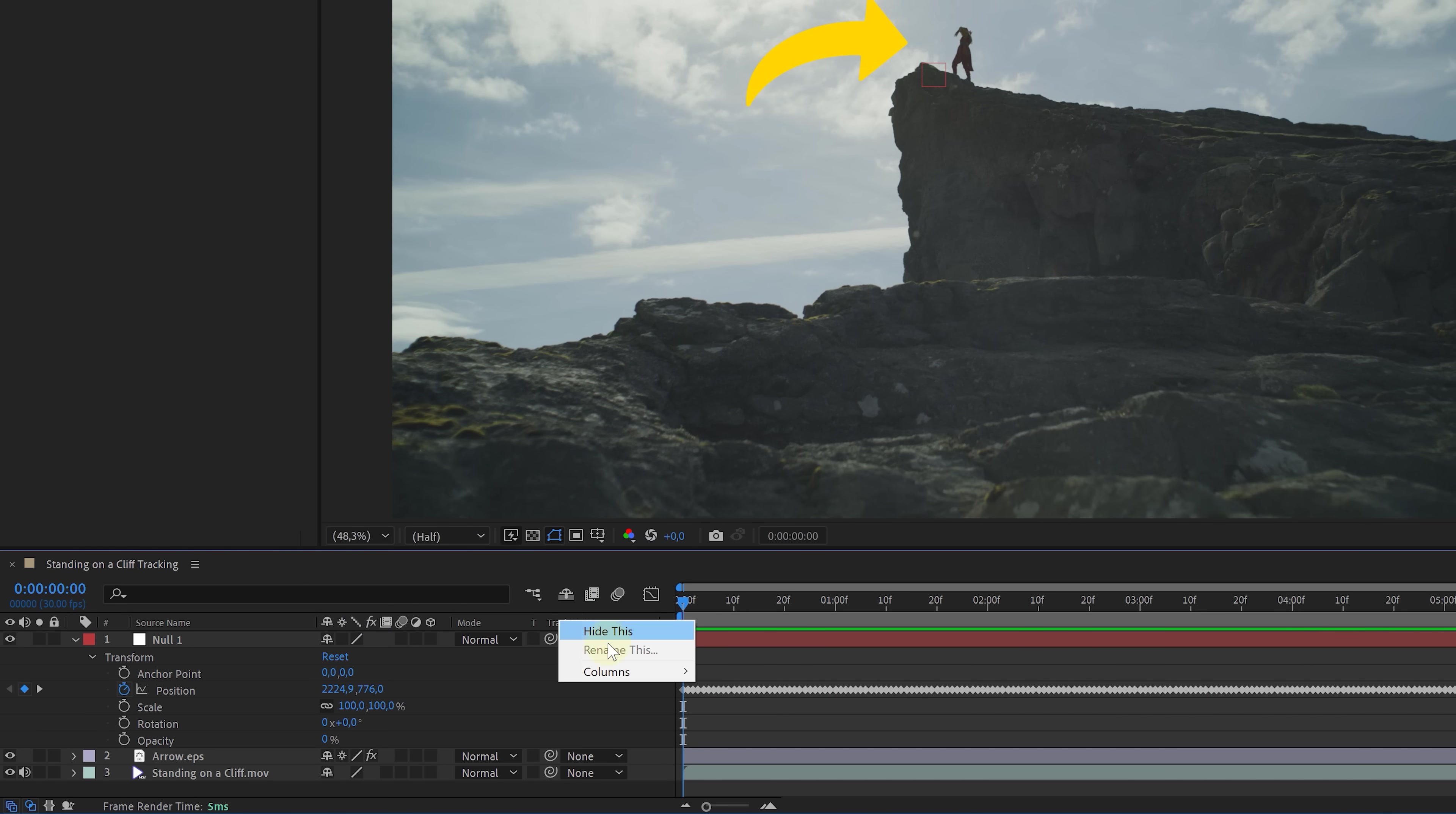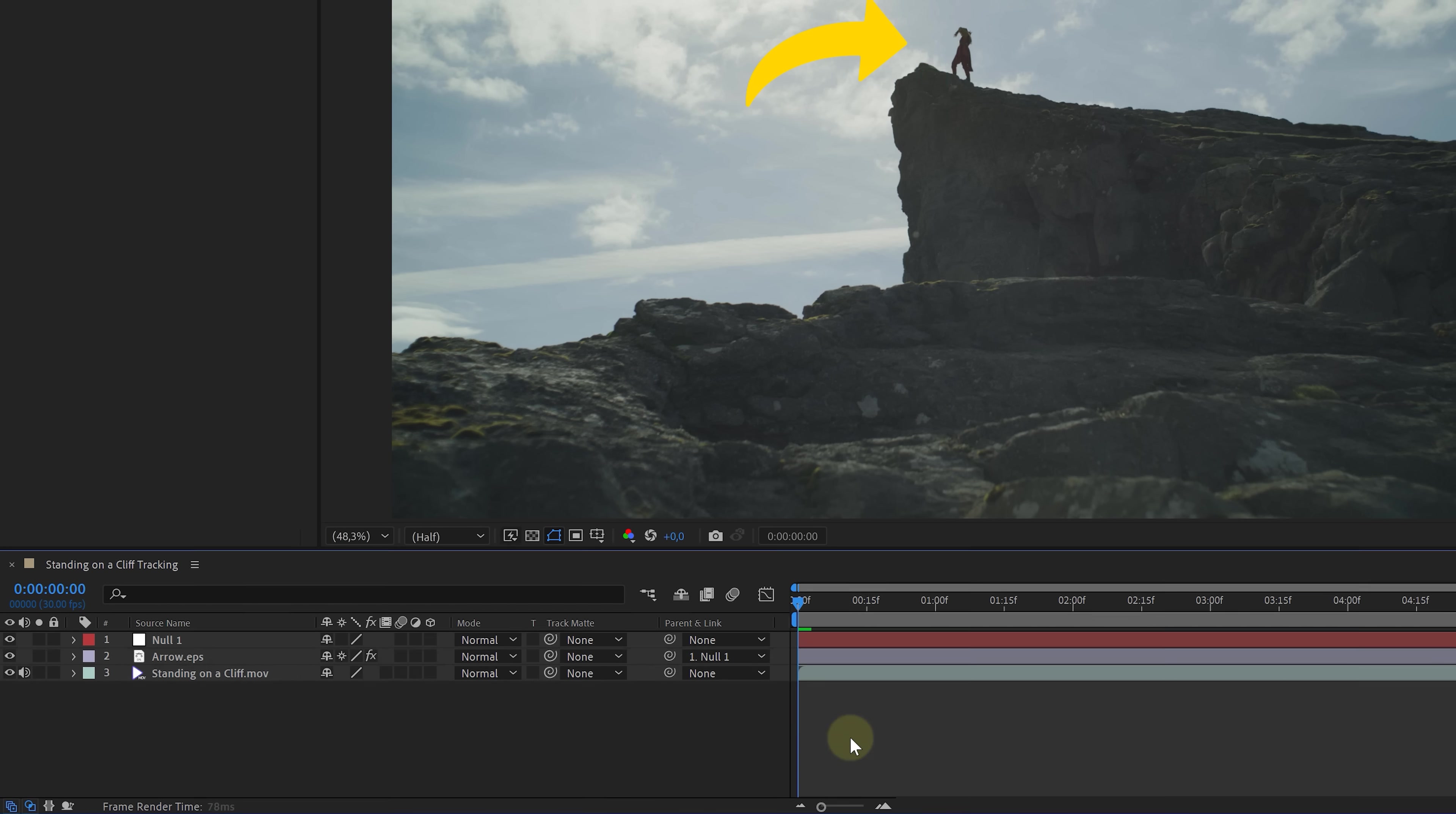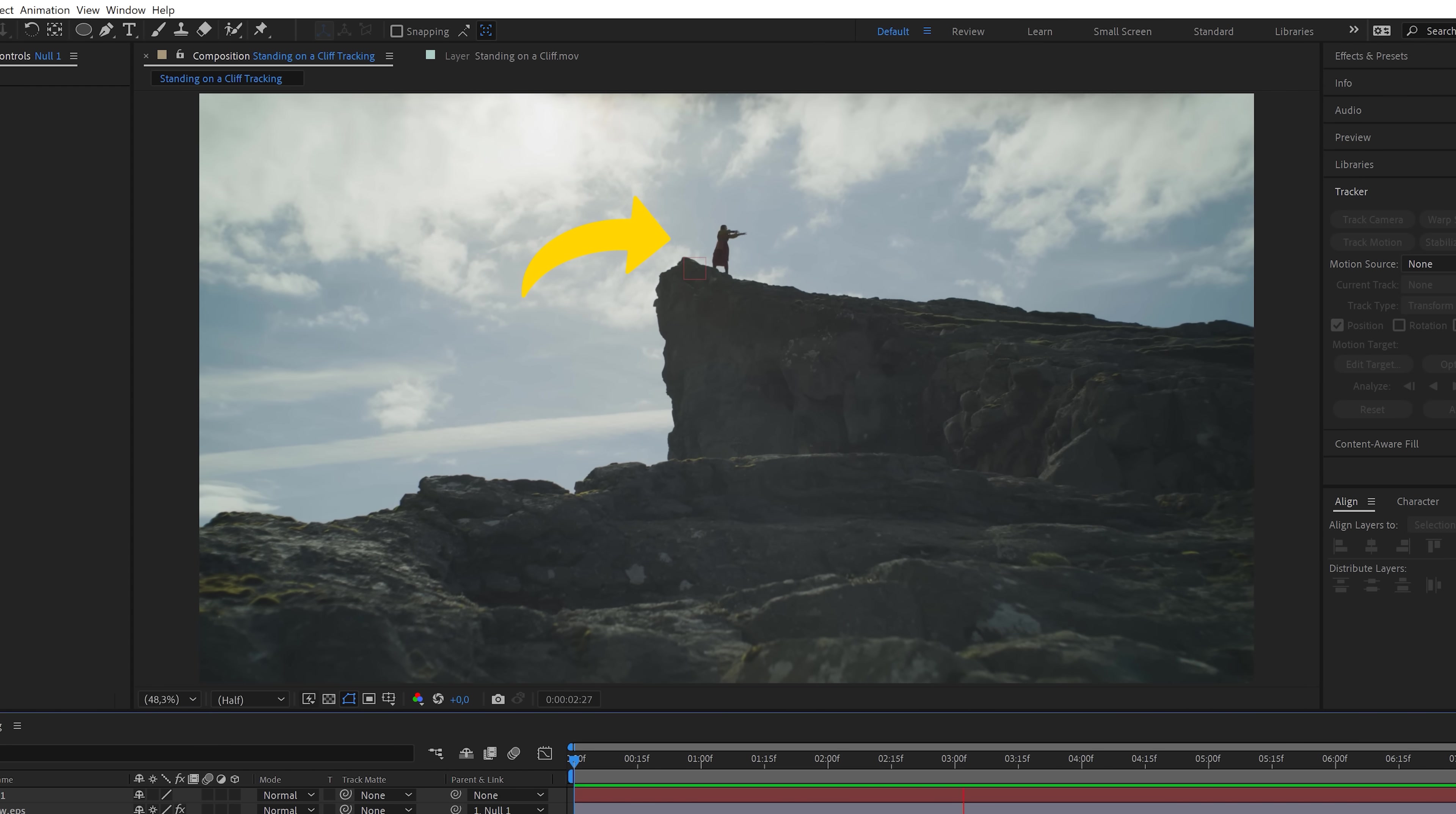Well, going back to the layers, first right-click in the columns and make sure that Parent and Link is active. You'll find this little pick whip tool now. And with that, we can link the arrow to the null. And it's going to take over the animation. And when playing back the video now, the arrow does follow the camera movements.